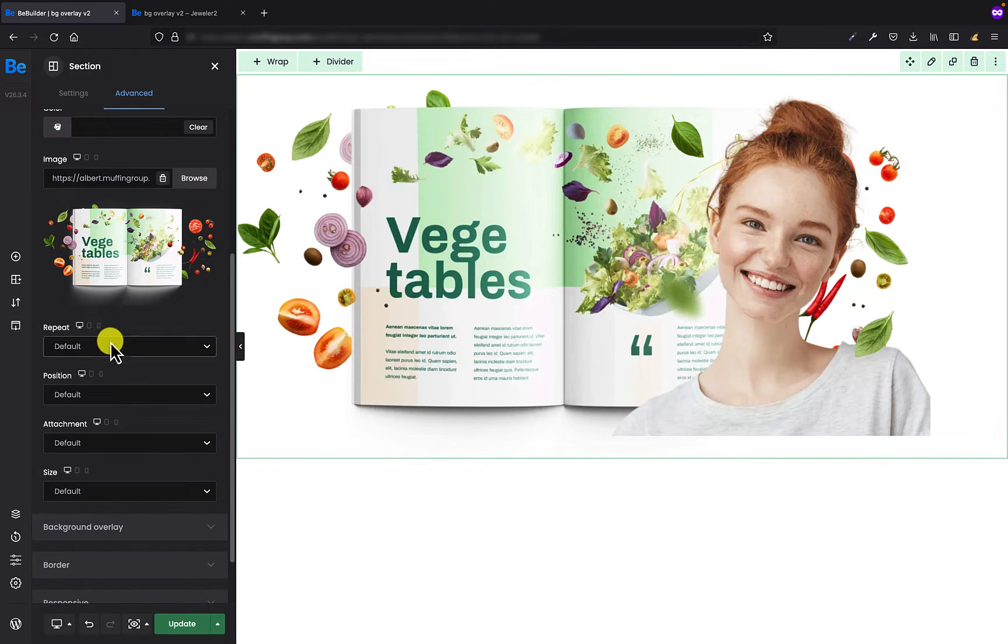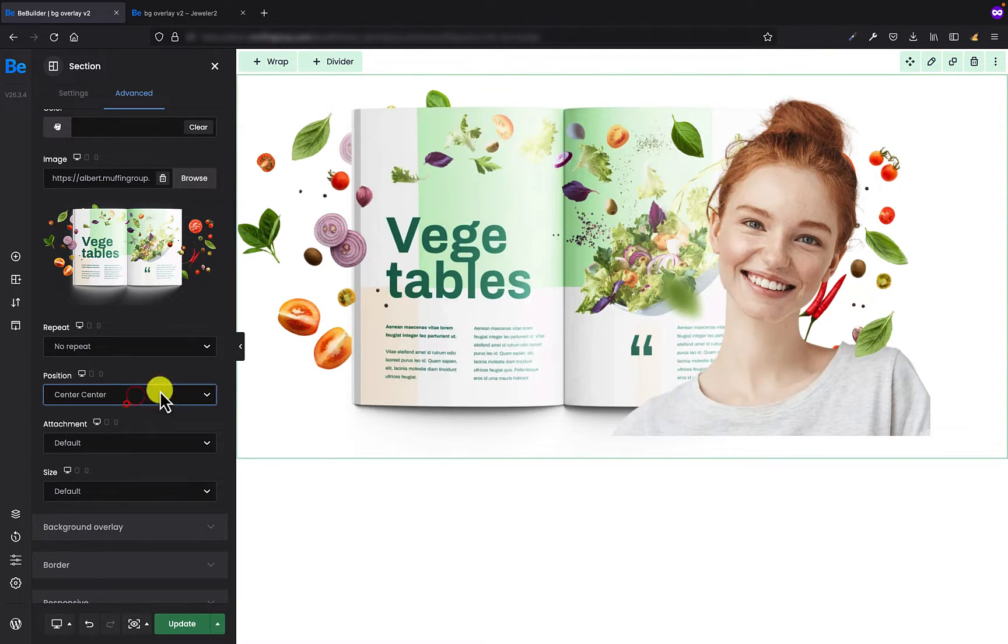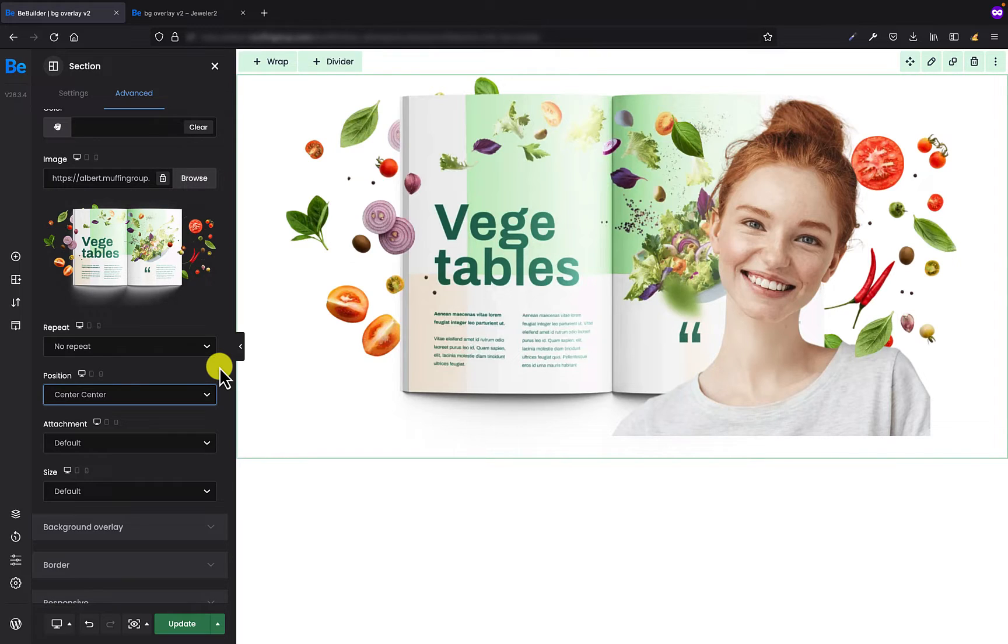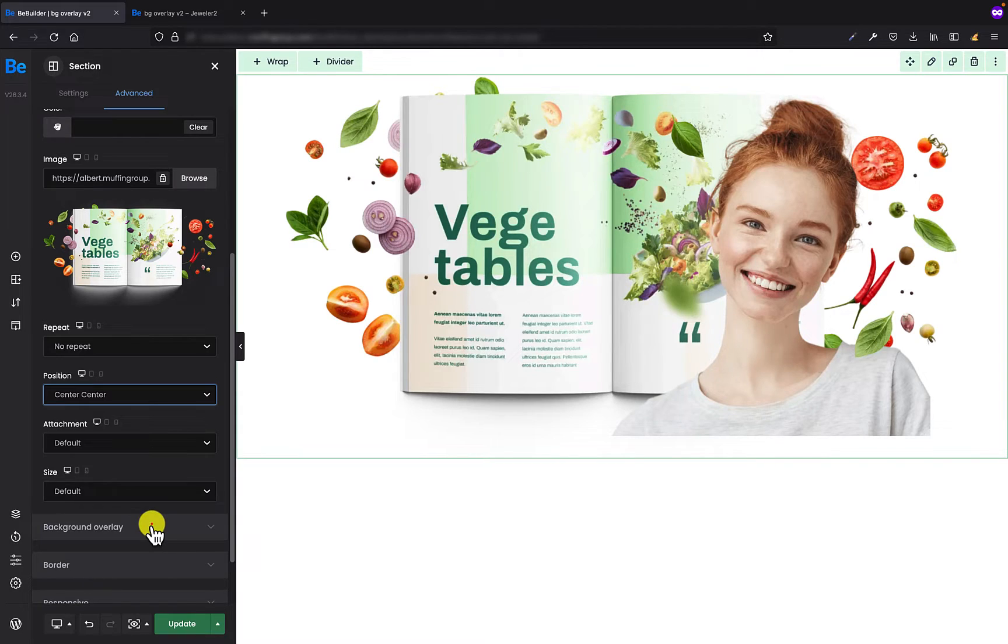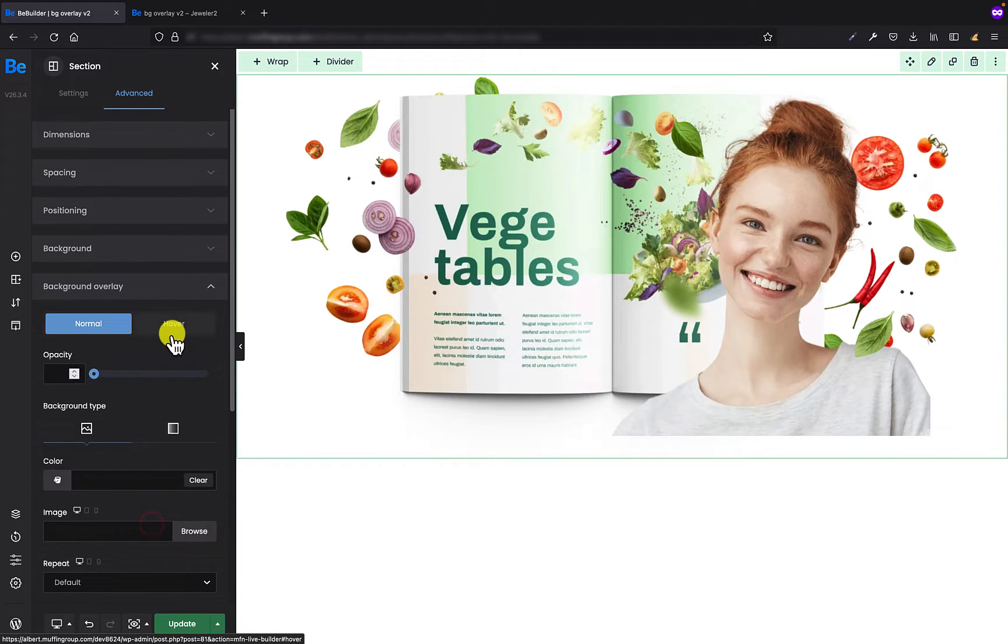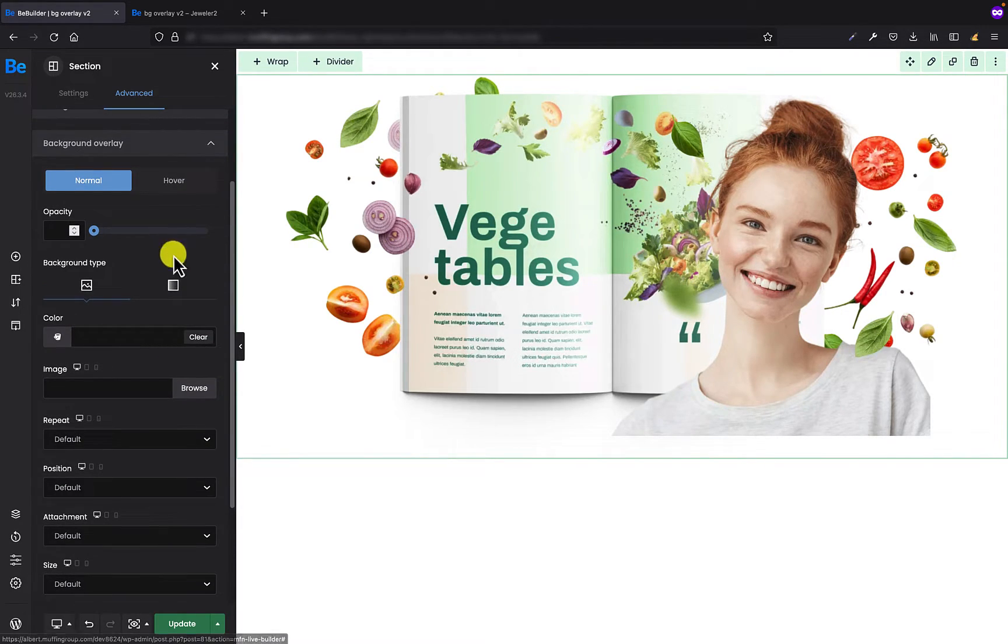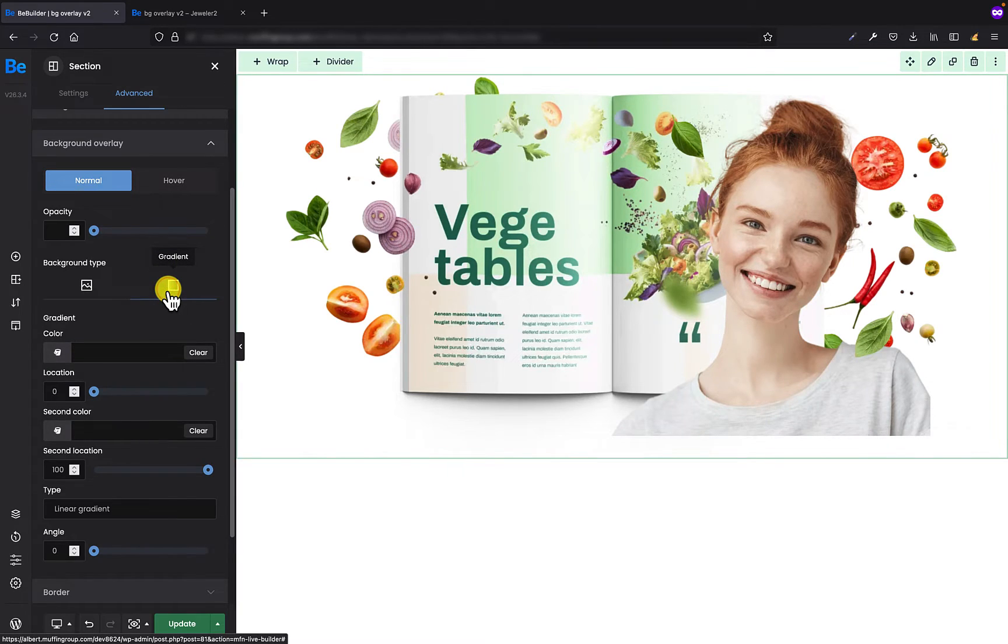Okay, I want my background image to not repeat and center it. Okay, the rest is fine. And in the next step I need to go to the background overlay tab and here I'm gonna set the gradient.